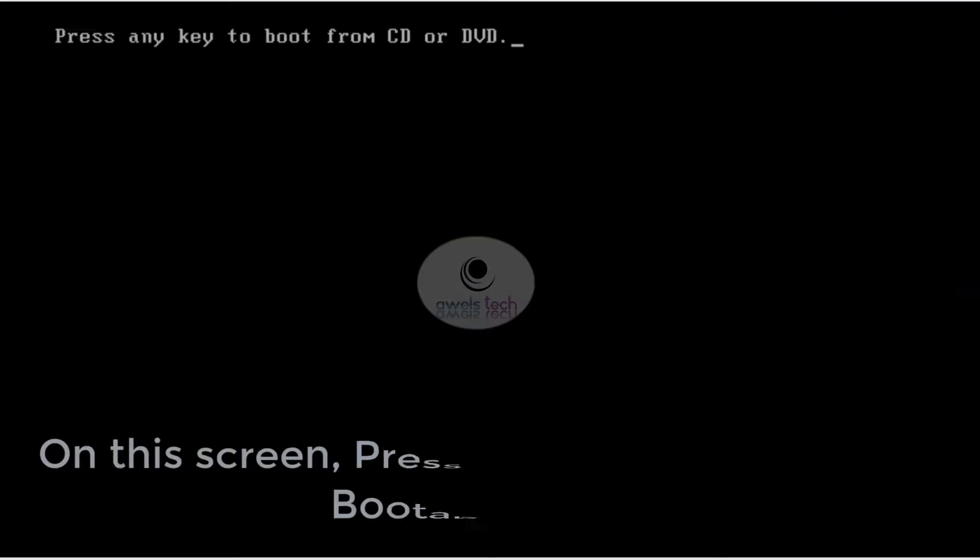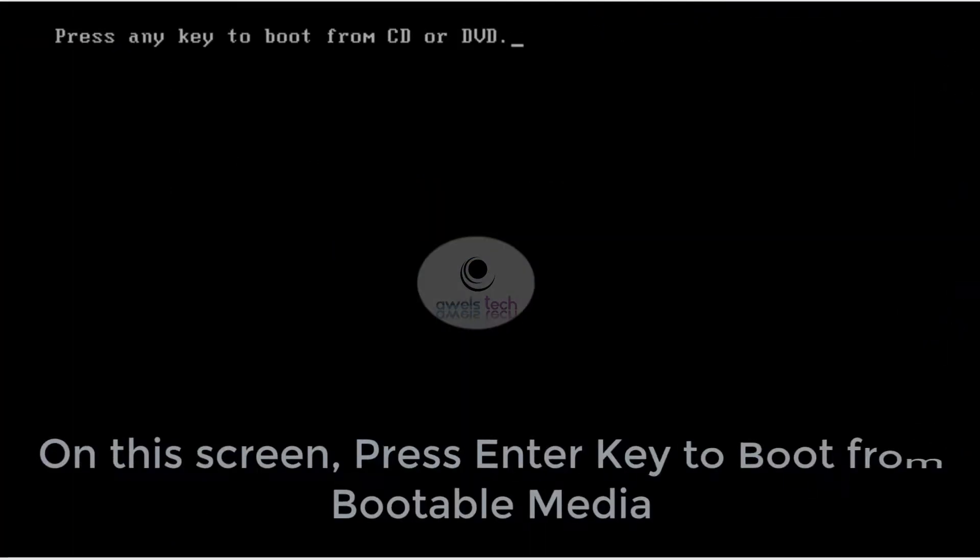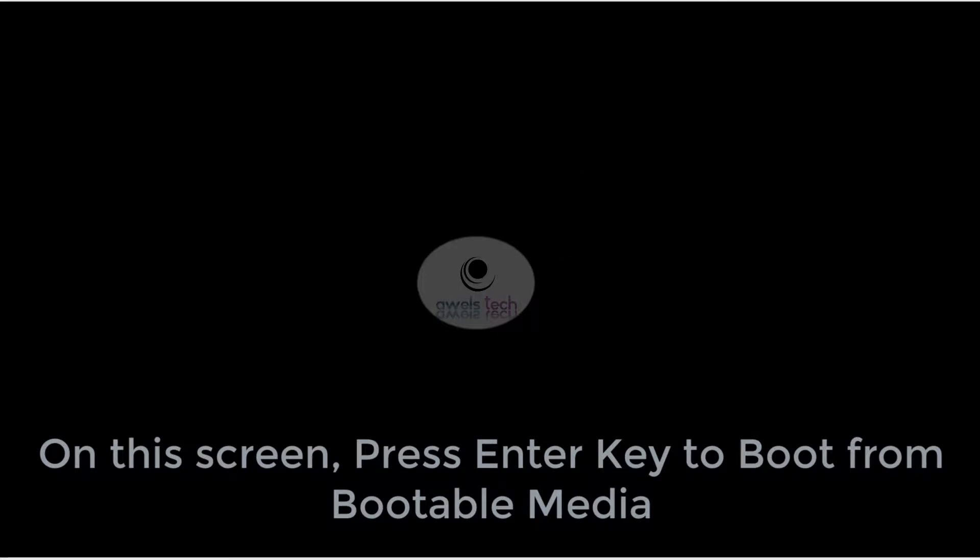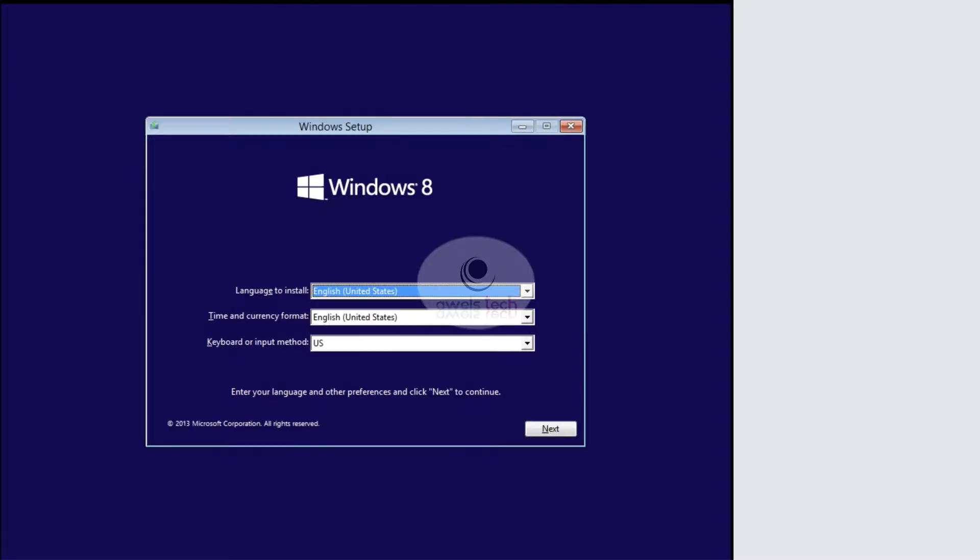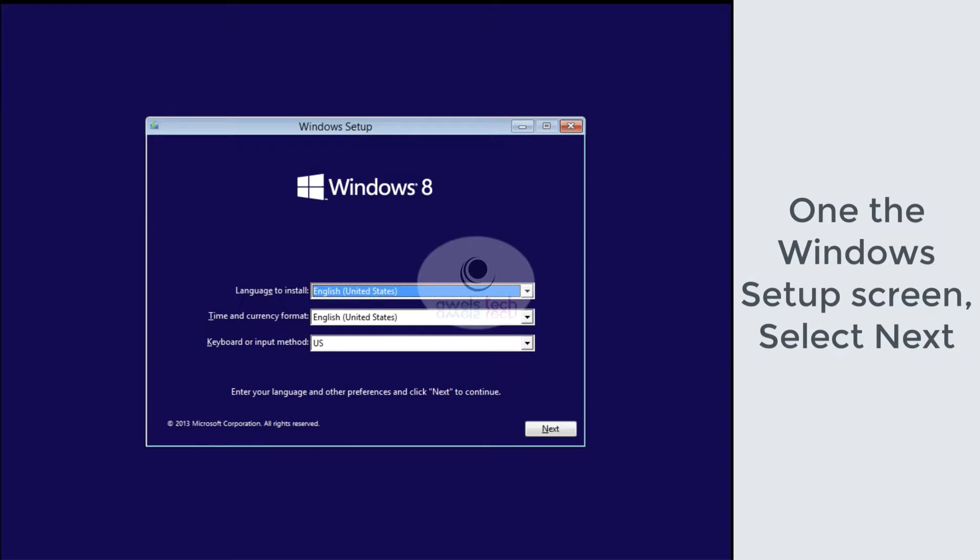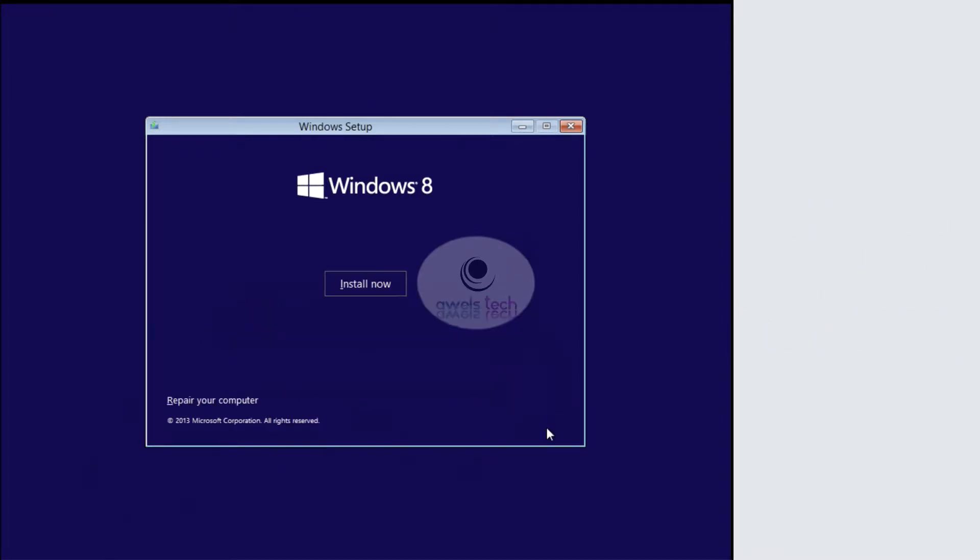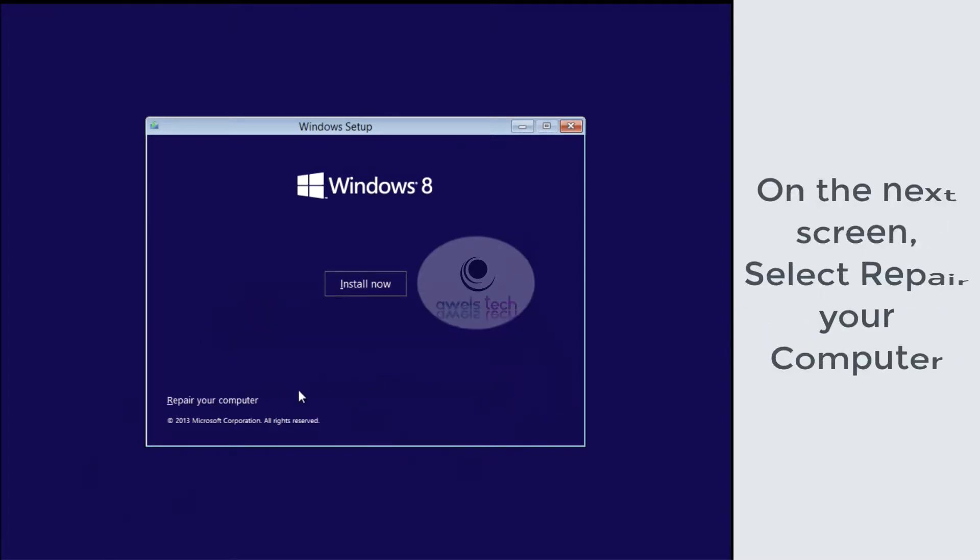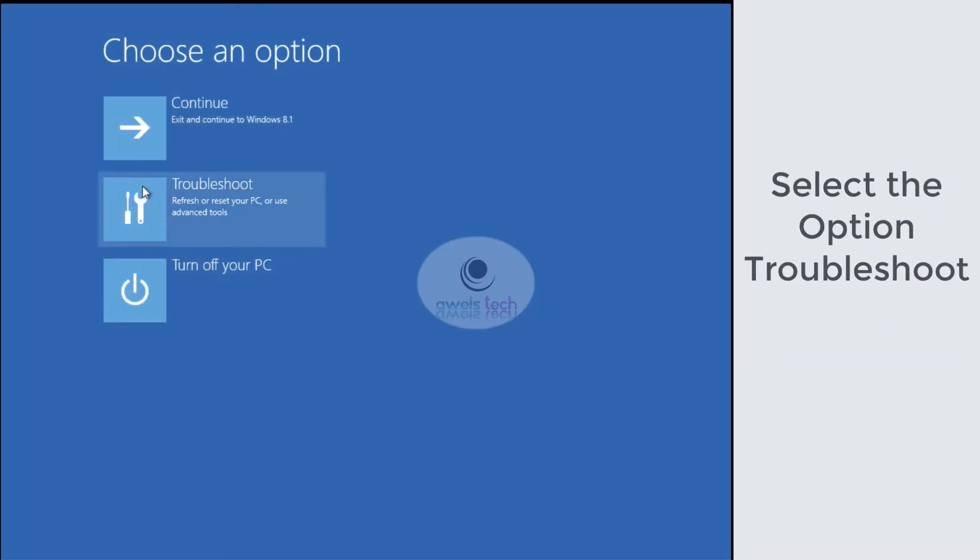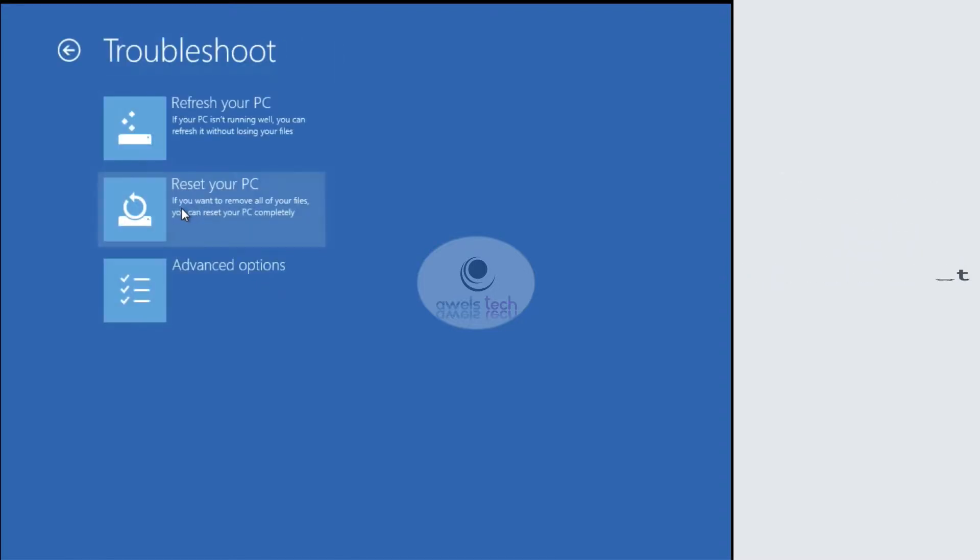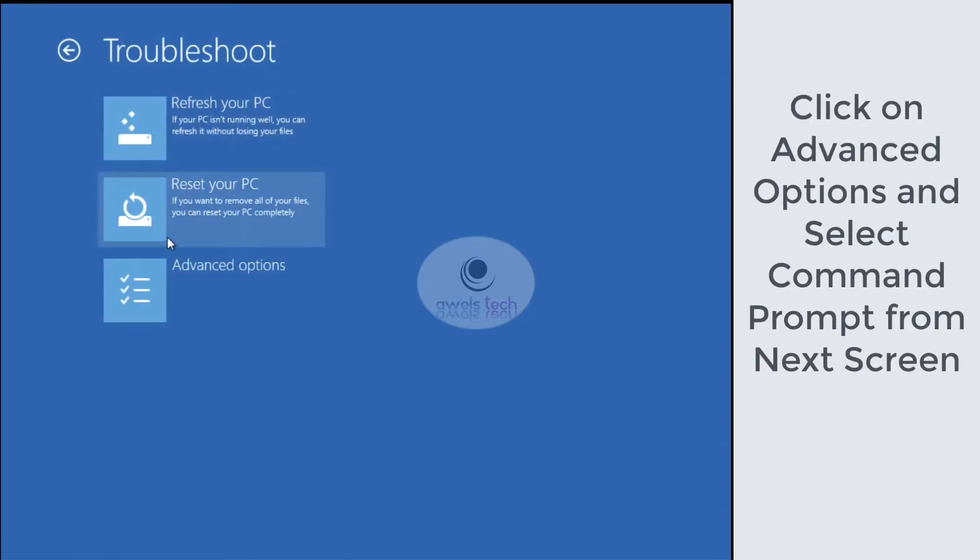On this screen, simply press Enter to boot from the bootable media. Once the system boots from the bootable media, you get the Windows setup screen. All you have to do is press Next on this page, and then select Repair Your Computer. Under Choose an Option, remember to select Troubleshoot, and then select Advanced Options.